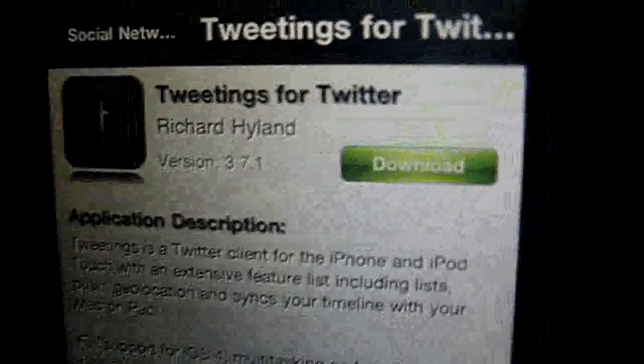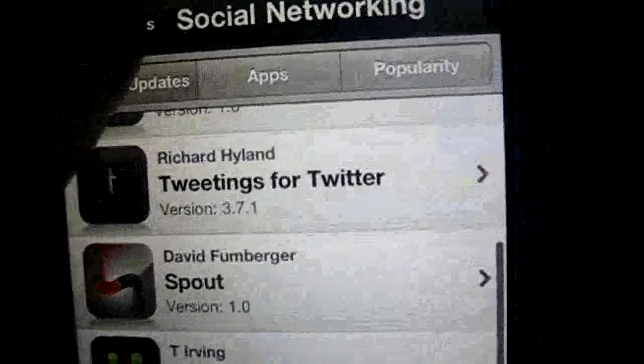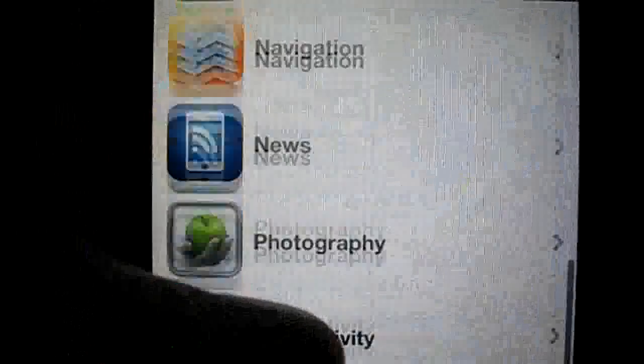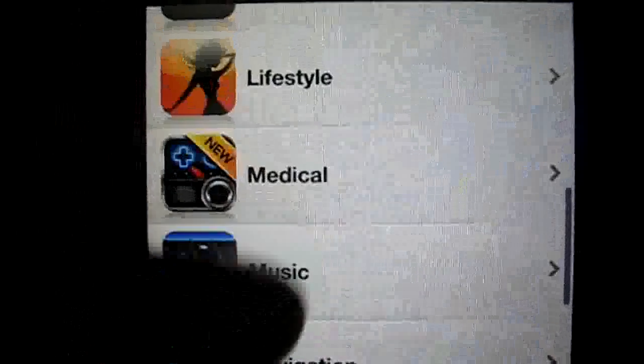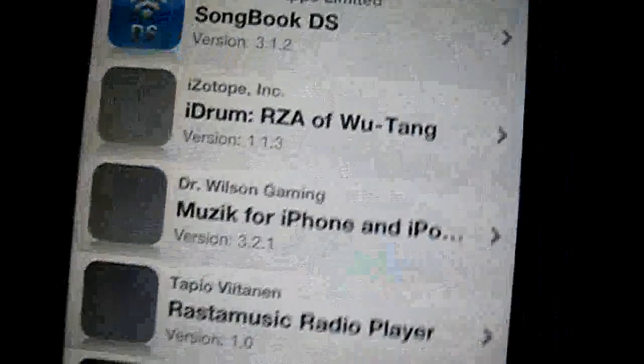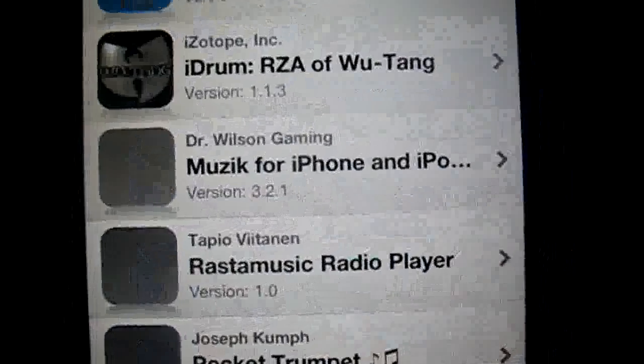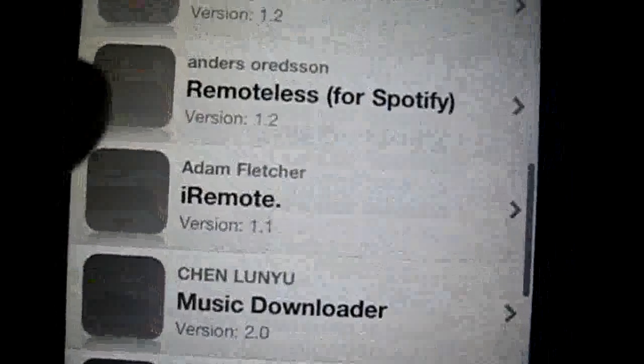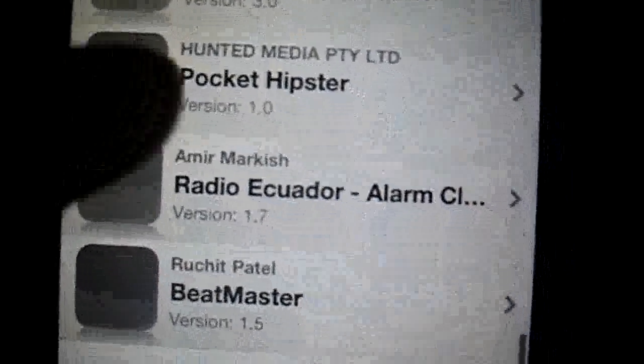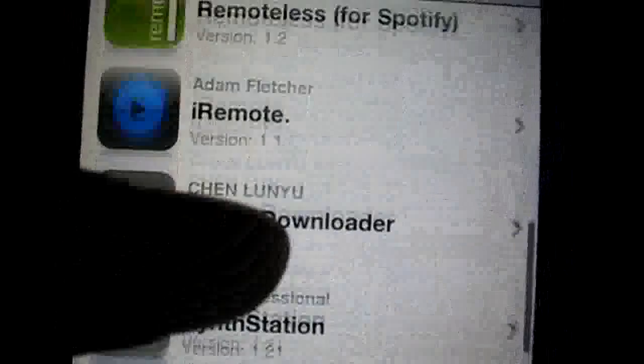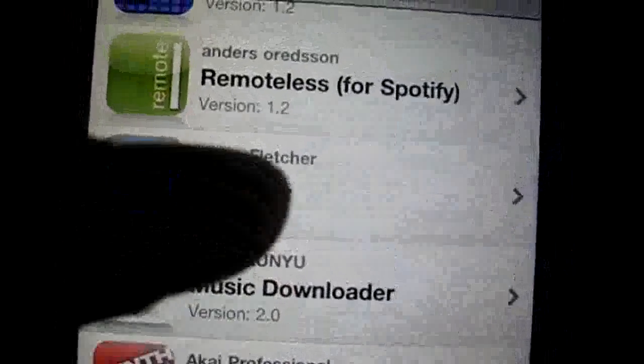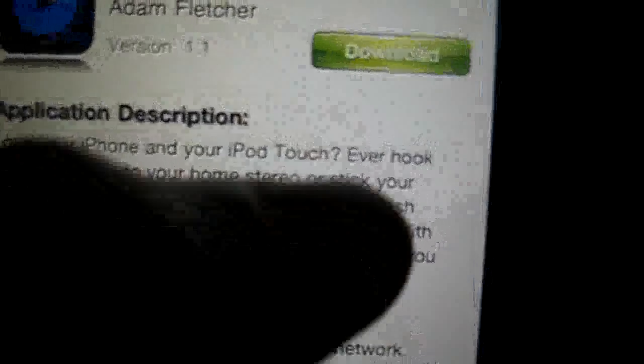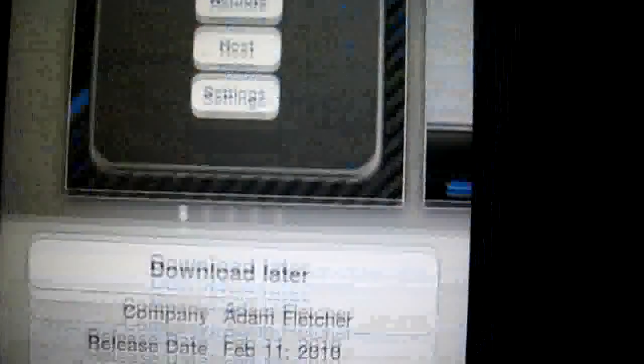So, you can go in and search for categories, and things will pop up. Music, and it's just like the app store. And all these things will come up, our remote, and you just download.